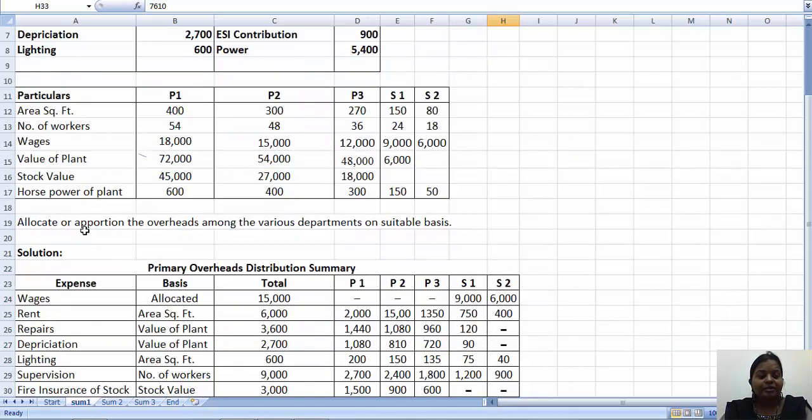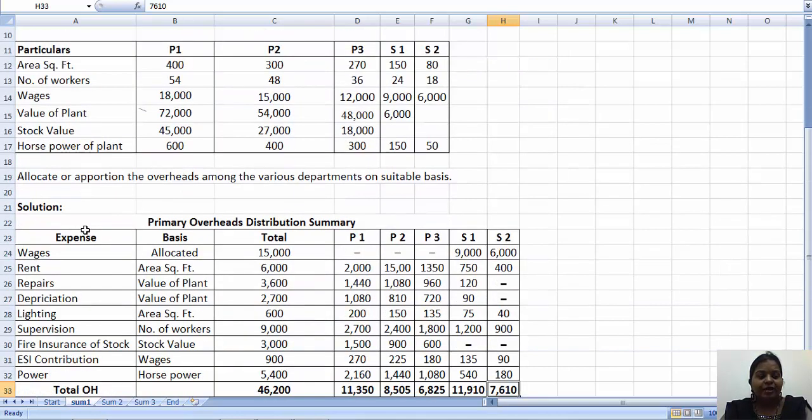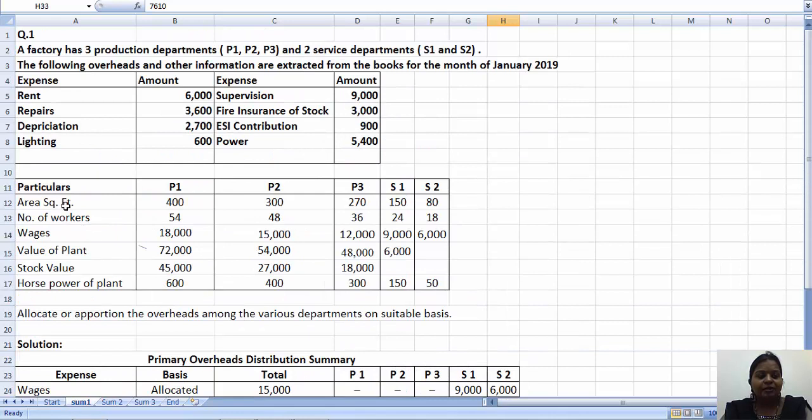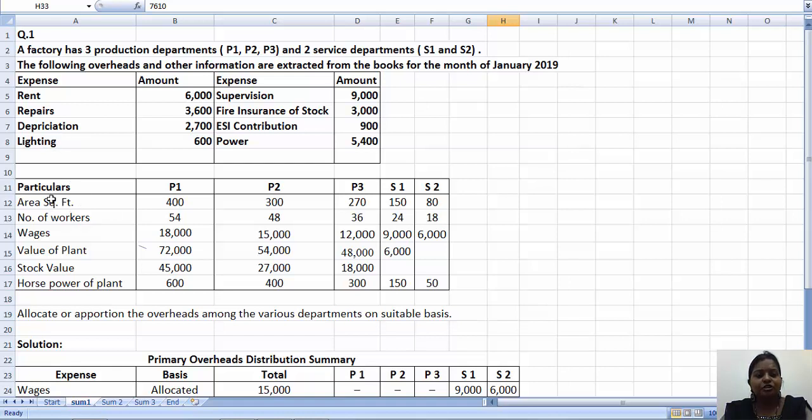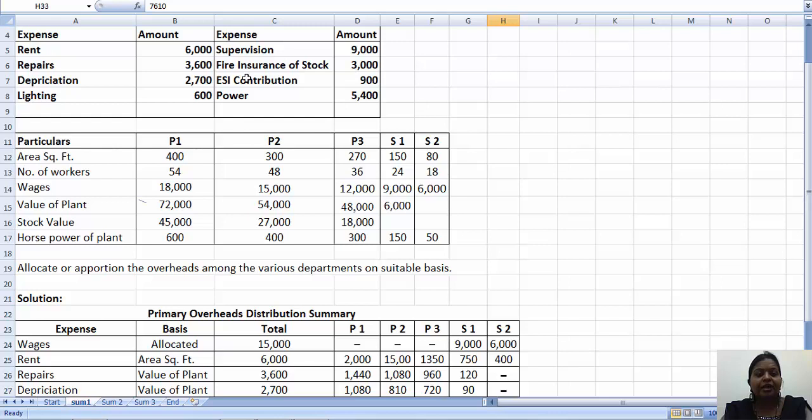Lighting is an expenditure. If you have a number of light points, we will distribute on the number of light points. If not, we will distribute on the area basis. Supervision is distributed on the number of workers basis.